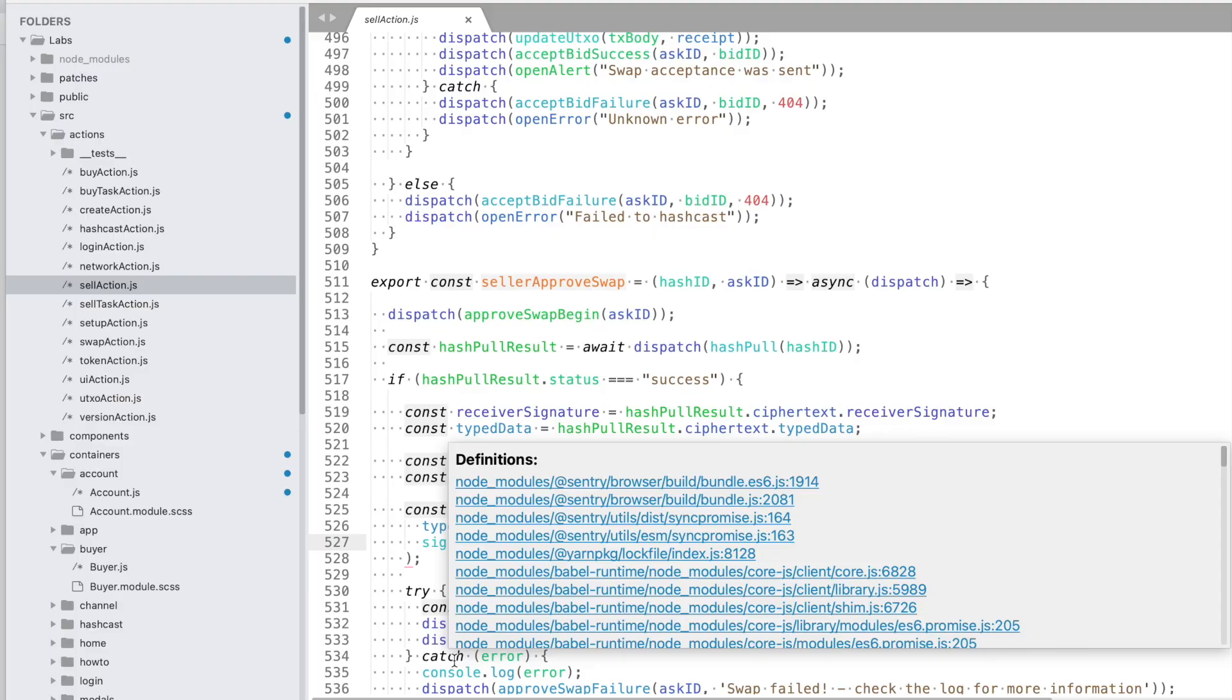Instead of giving you hypothetical examples or pre-announcing what we might build, why don't we show you what we've actually built and was already in private user testing? Check us out. OMG Plasma offers many useful functions, for example, atomic swaps.